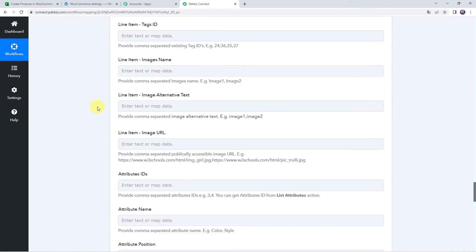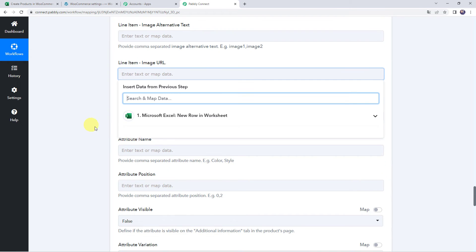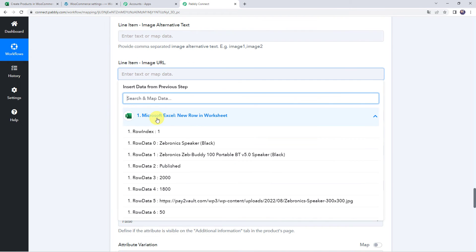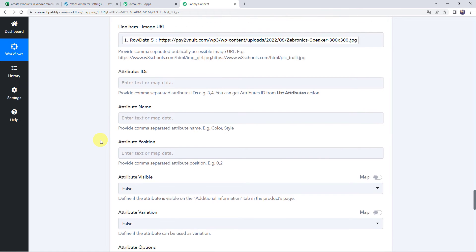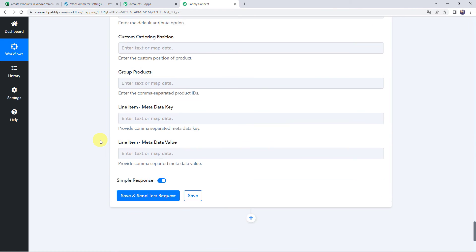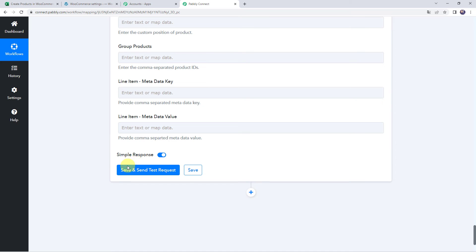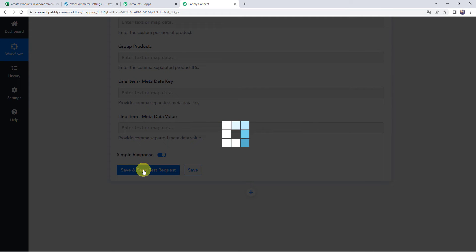Now give the line item image URL by mapping the image URL received from the Excel trigger response. Once all details are mapped, scroll down and click on save and send test request.